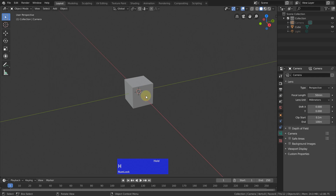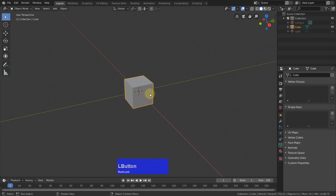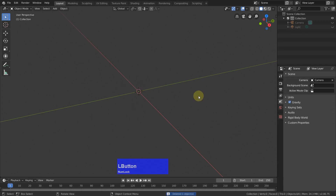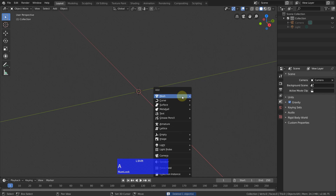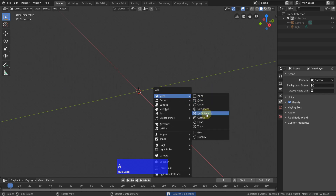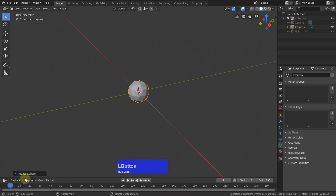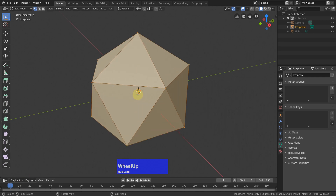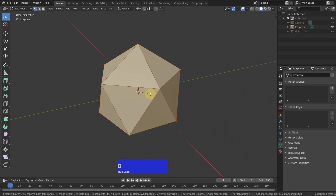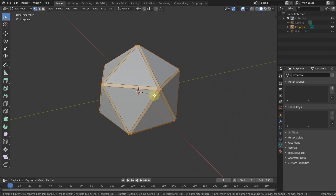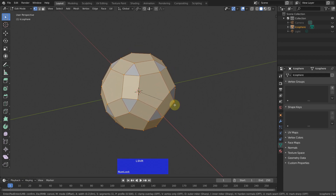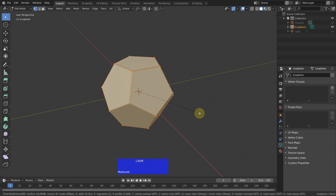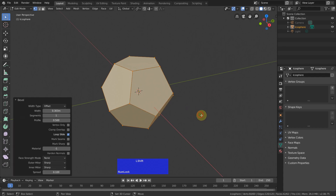First I select the lamp and the camera, press H to hide, then select this cube and delete it. Now I Shift+A to add an icosphere with a subdivision of one, then Tab to edit mode and Ctrl+B to go to edge bevel and bevel this out until these vertices are on top of each other.